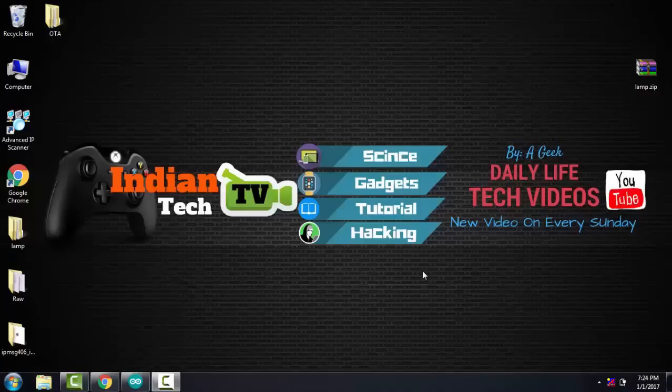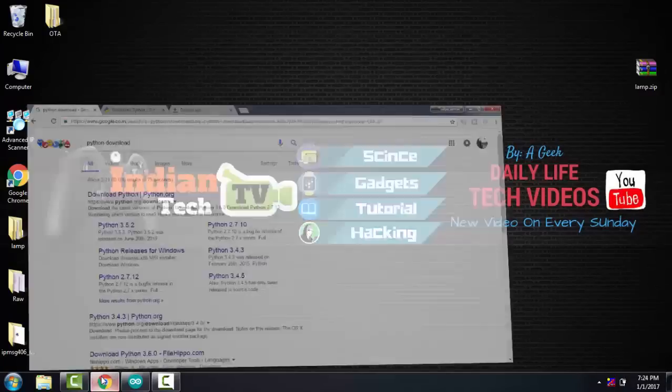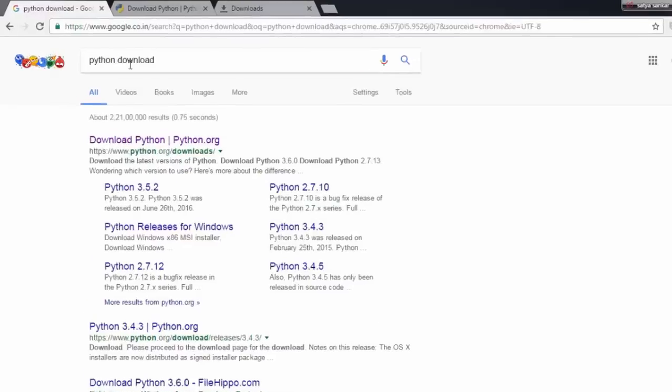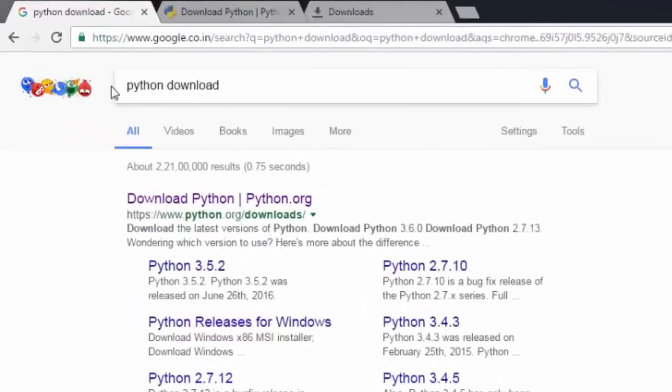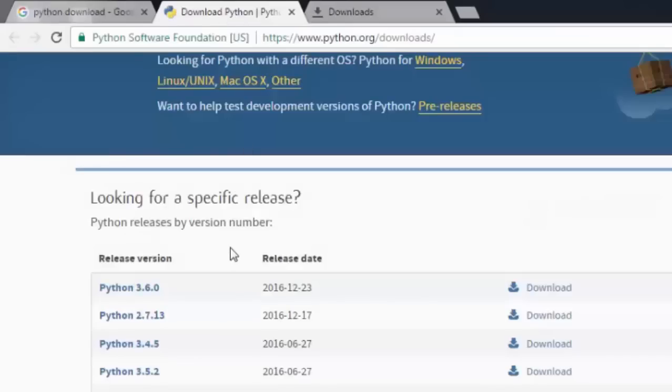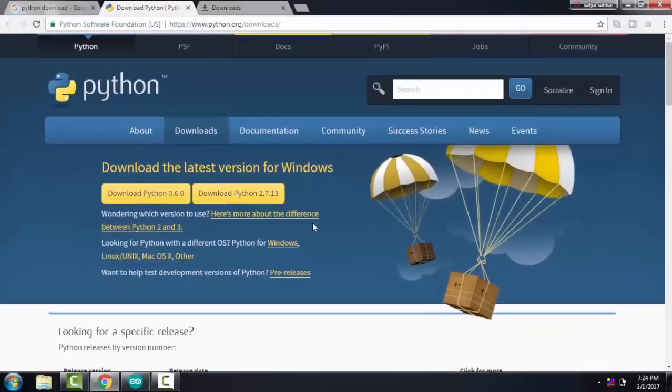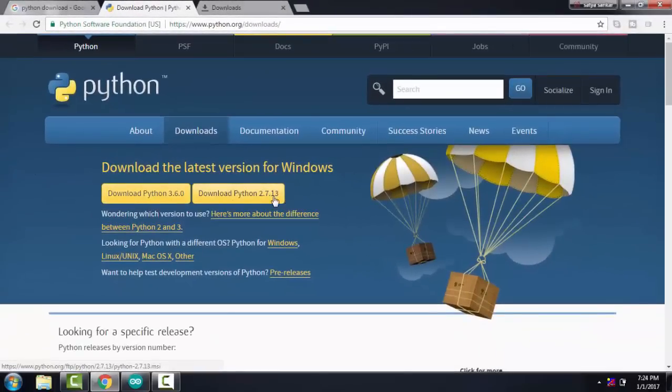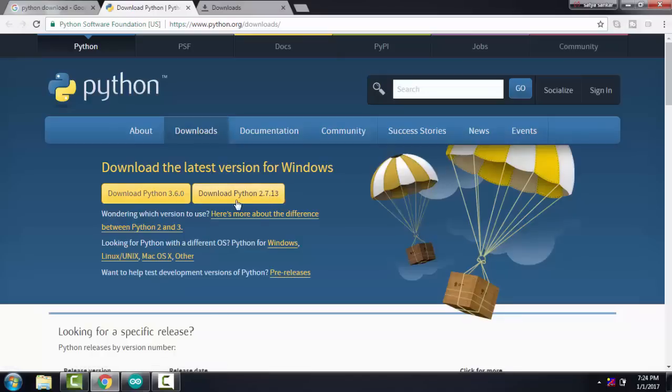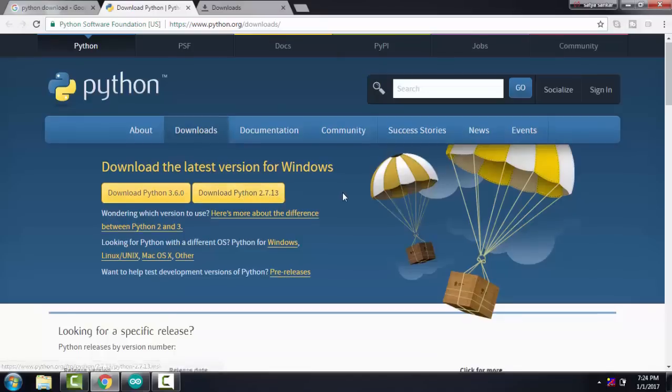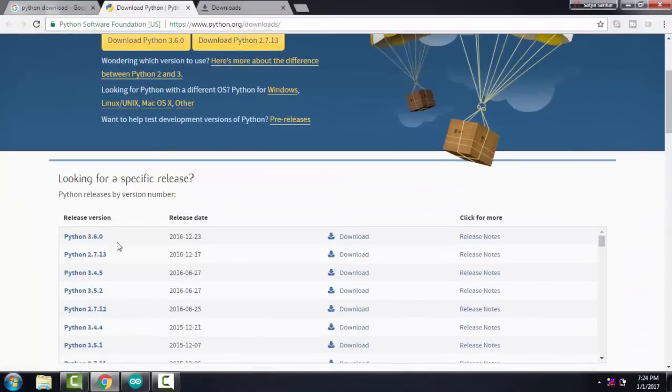To use OTA with Arduino, you have to install Python first. Go to Google, search for Python download, open the first link. Here you can download the latest version of Python, but in this tutorial I am using Python 2.7.13.